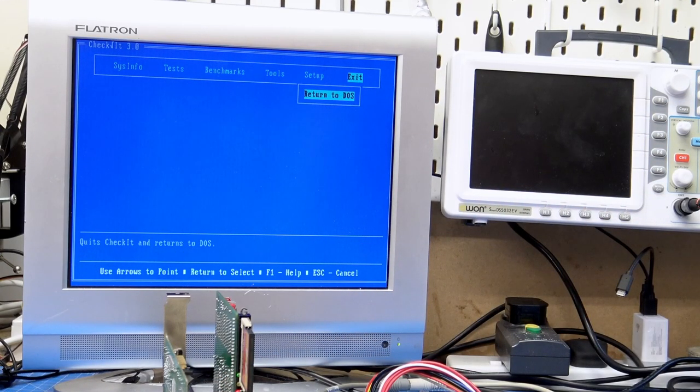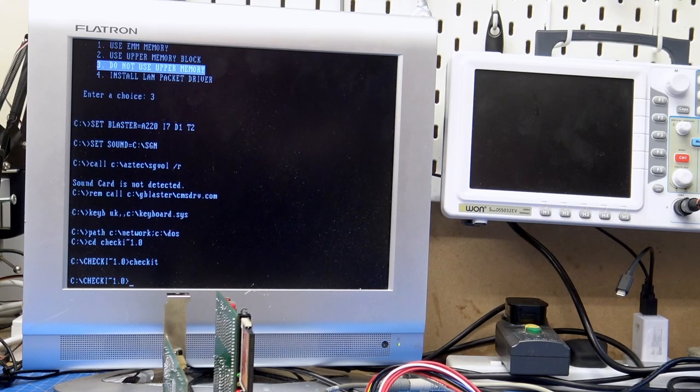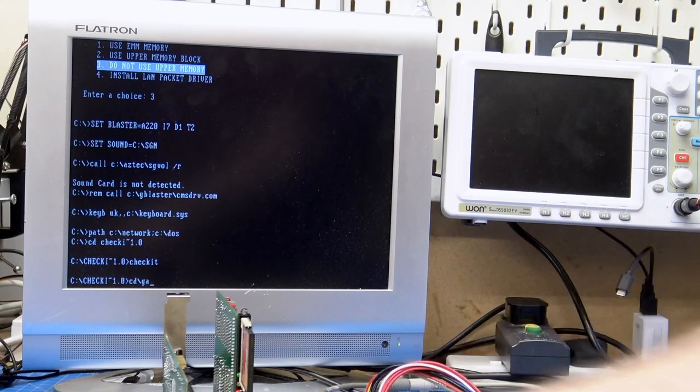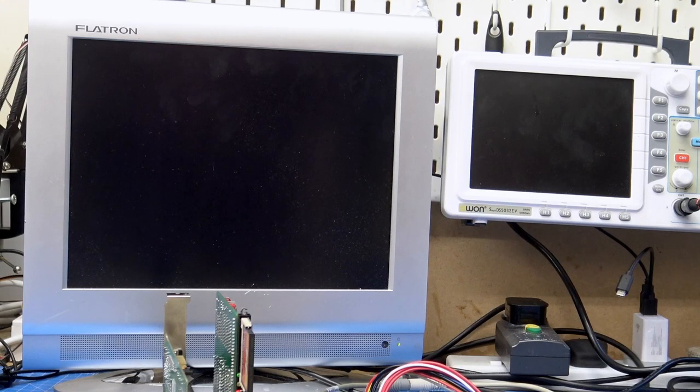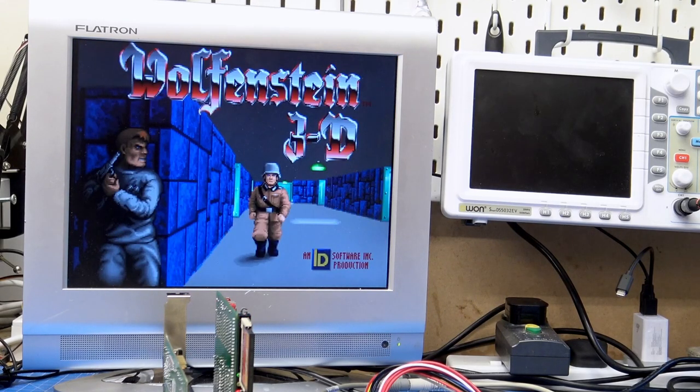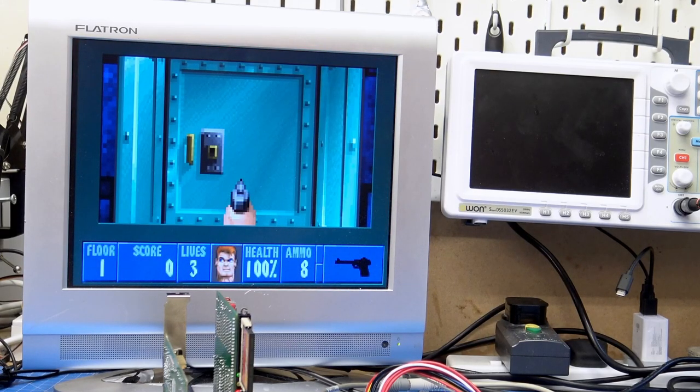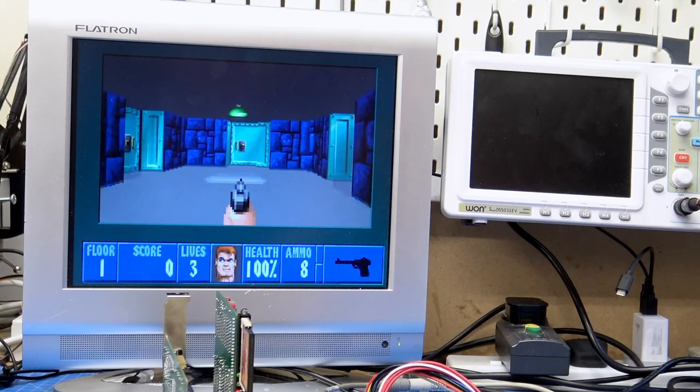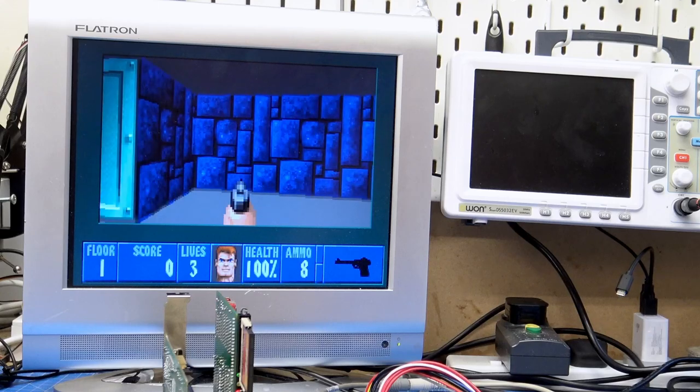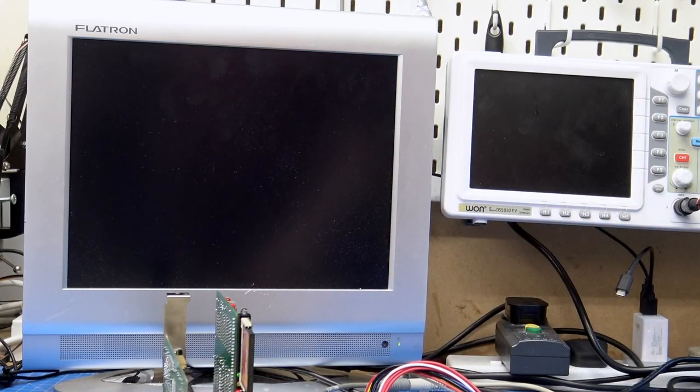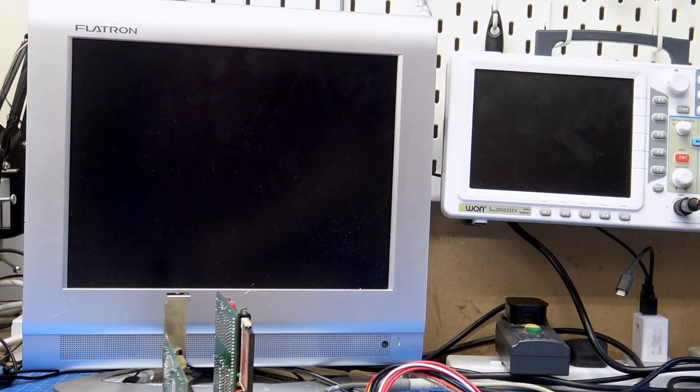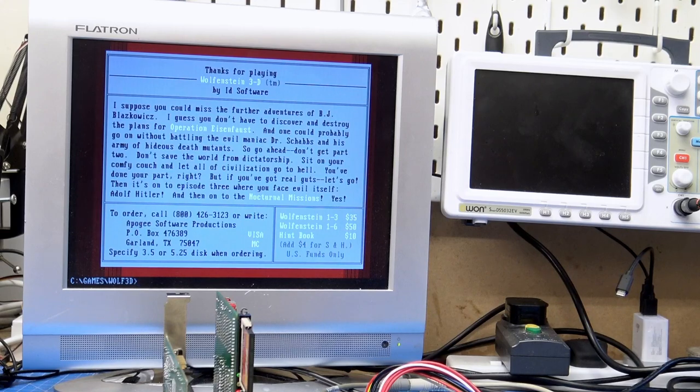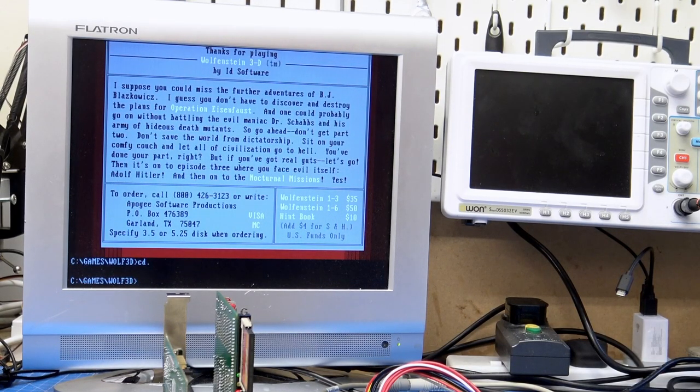You can run a benchmark, and that looks normal, 15.72 MHz, 286. At this point, I was pretty happy that it was booting, and everything looked good. Of course, the next thing that I did was run a game.